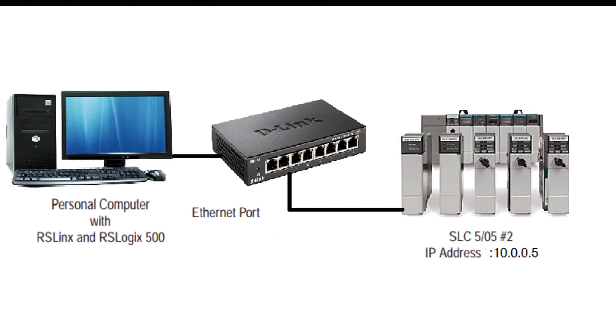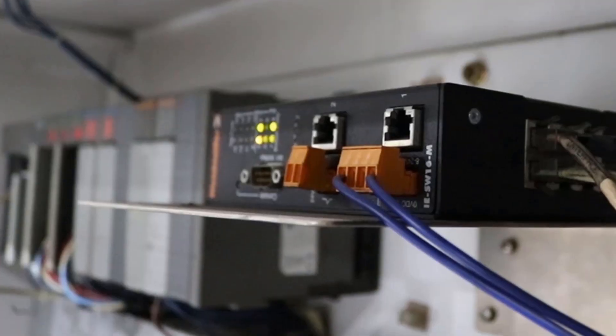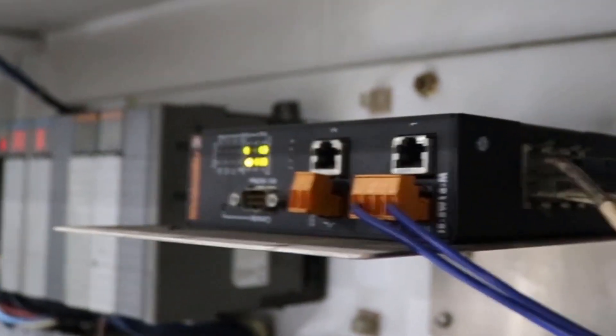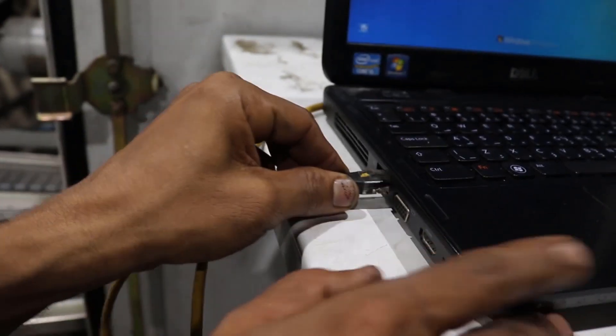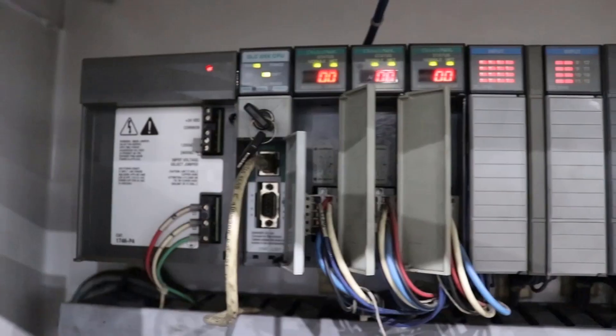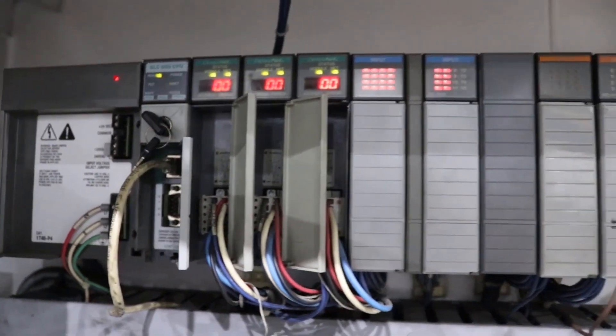Now I will show you the real PLC hardware and how it's connected to Ethernet hub. In the diagram you can see this is the Ethernet hub. We will connect our laptop to that particular Ethernet hub to connect to SLC 500 PLC.